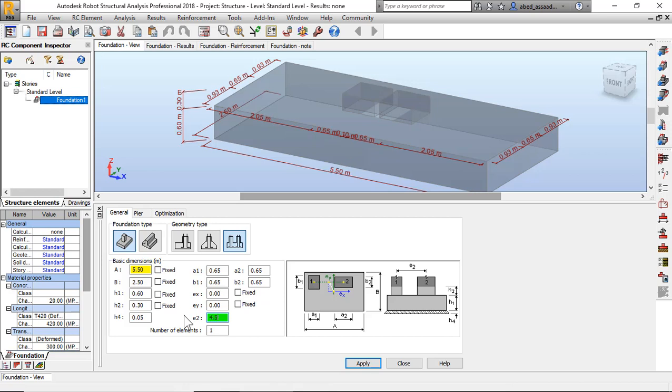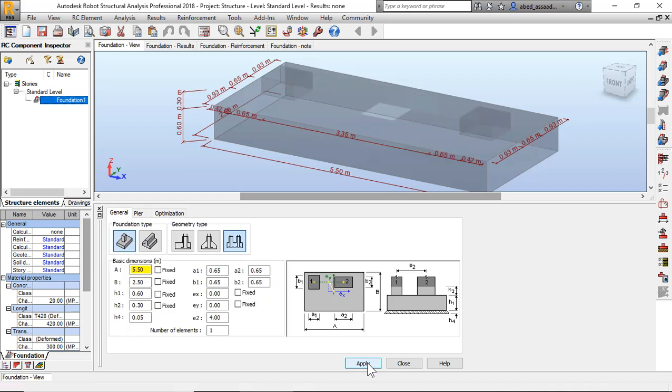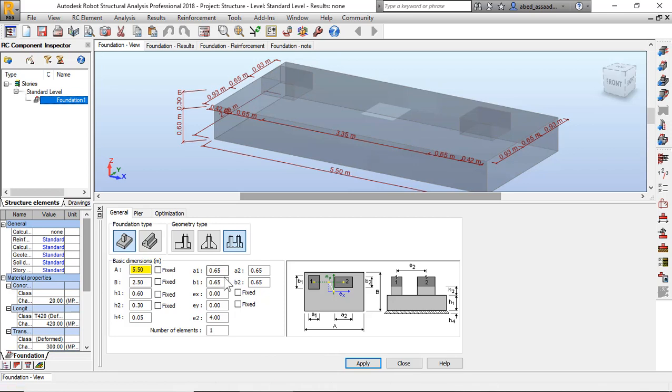Now, what is the dimension of column? 0.65, 0.65. I will change for example to 0.6, 0.3.